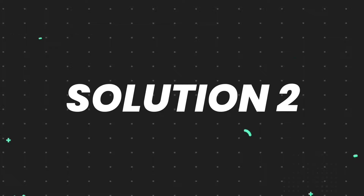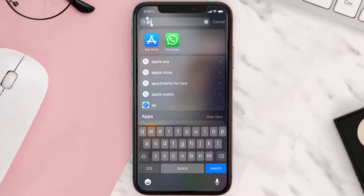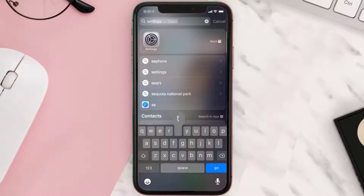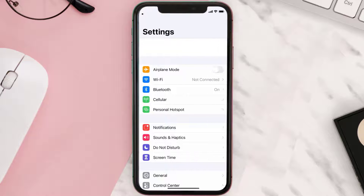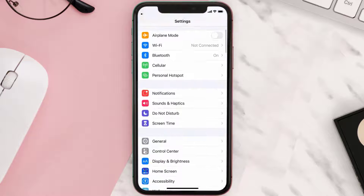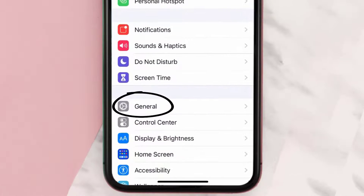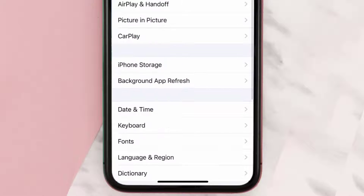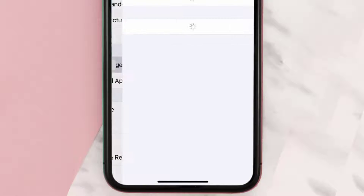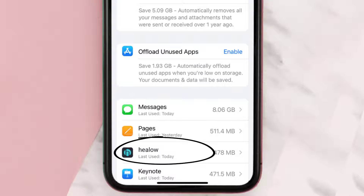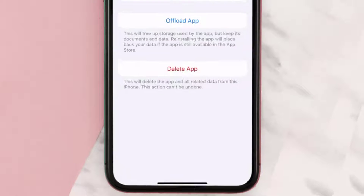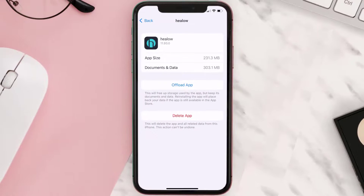But if you still encounter this issue, you need to clear the app cache. Go to your device settings and then scroll all the way down to General and tap on it. Then tap on iPhone Storage. From here, search for the Helo mobile app and tap on it. Once you're on this screen, tap on Offload App.